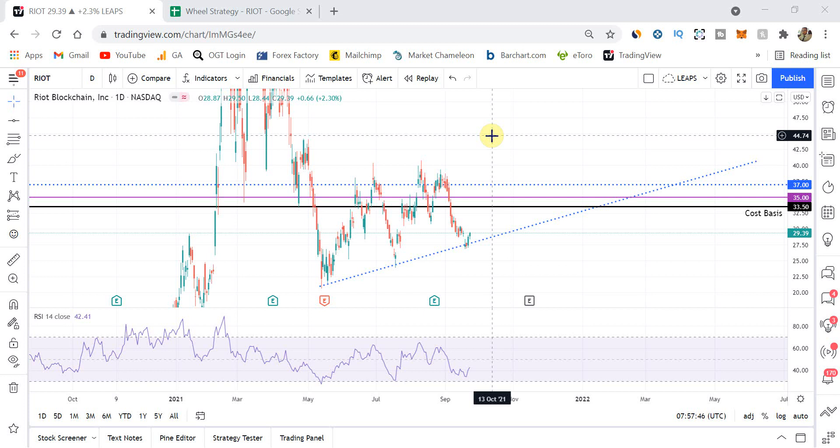What's up, you guys? It's Elweb here from OneGlanceTrader.com and welcome to week six of me trading the options wheel strategy on Riot Blockchain.